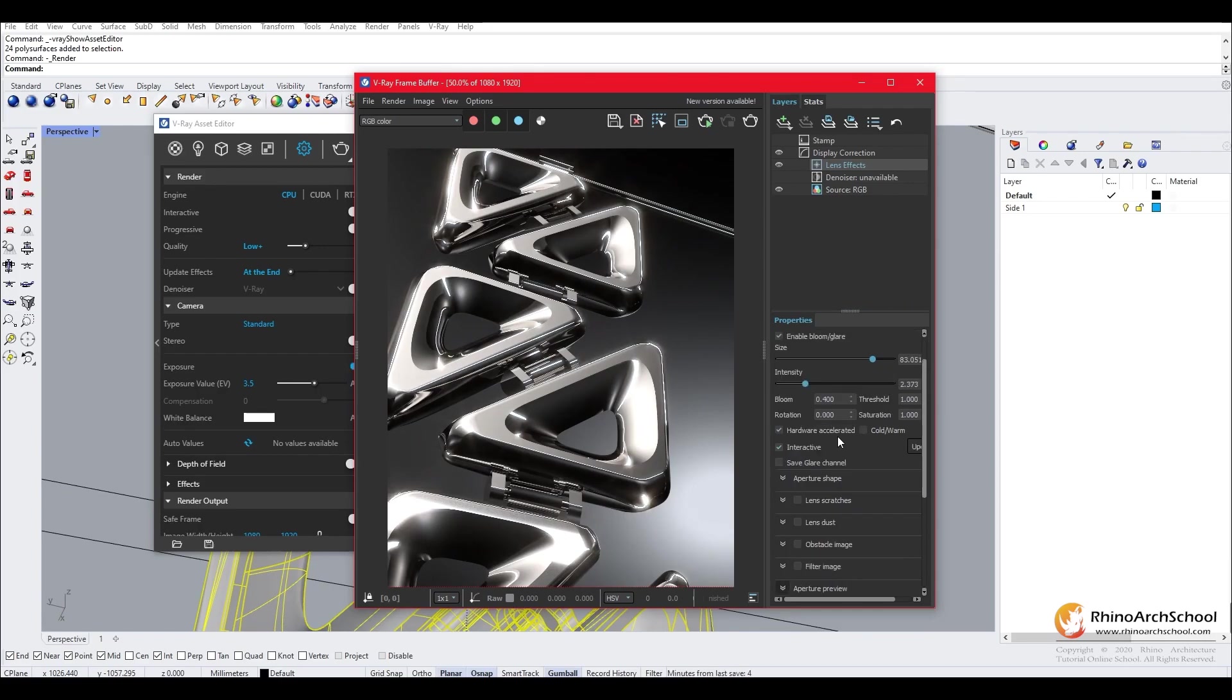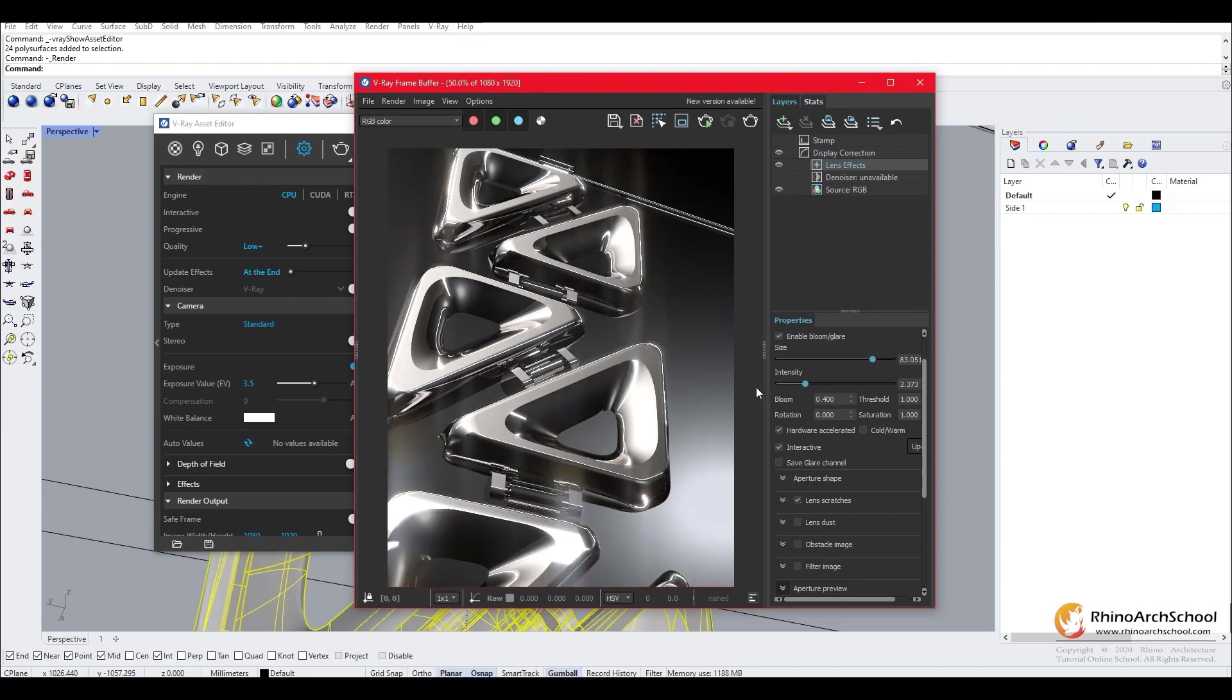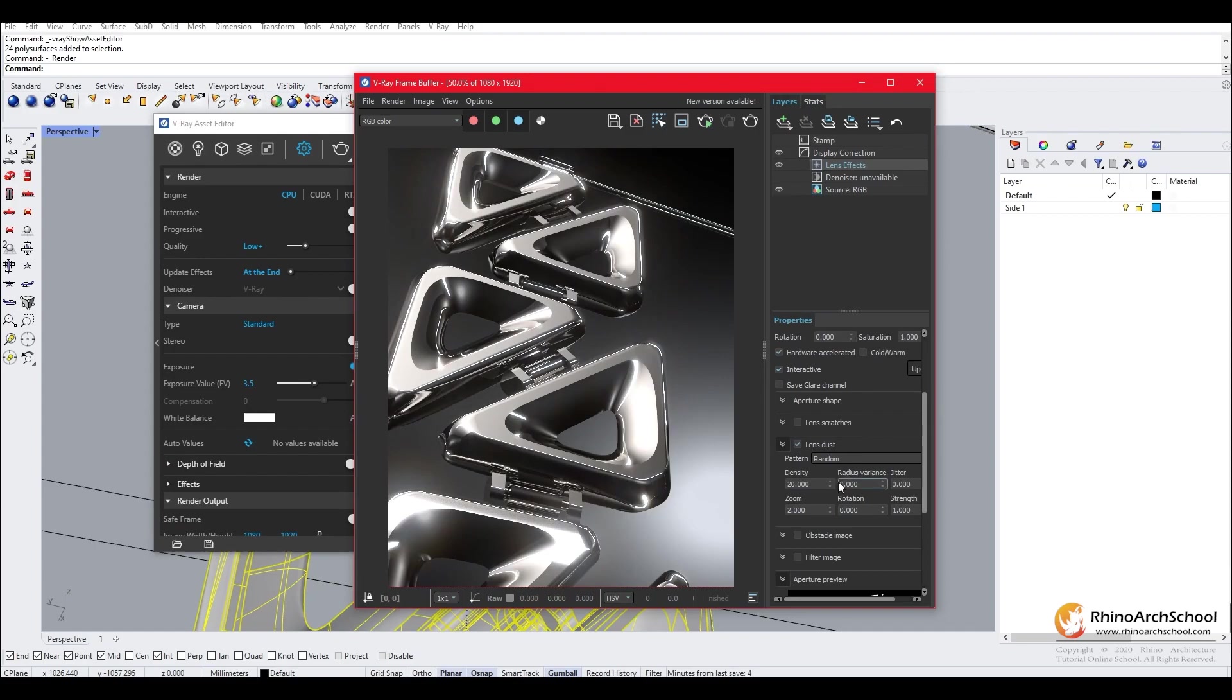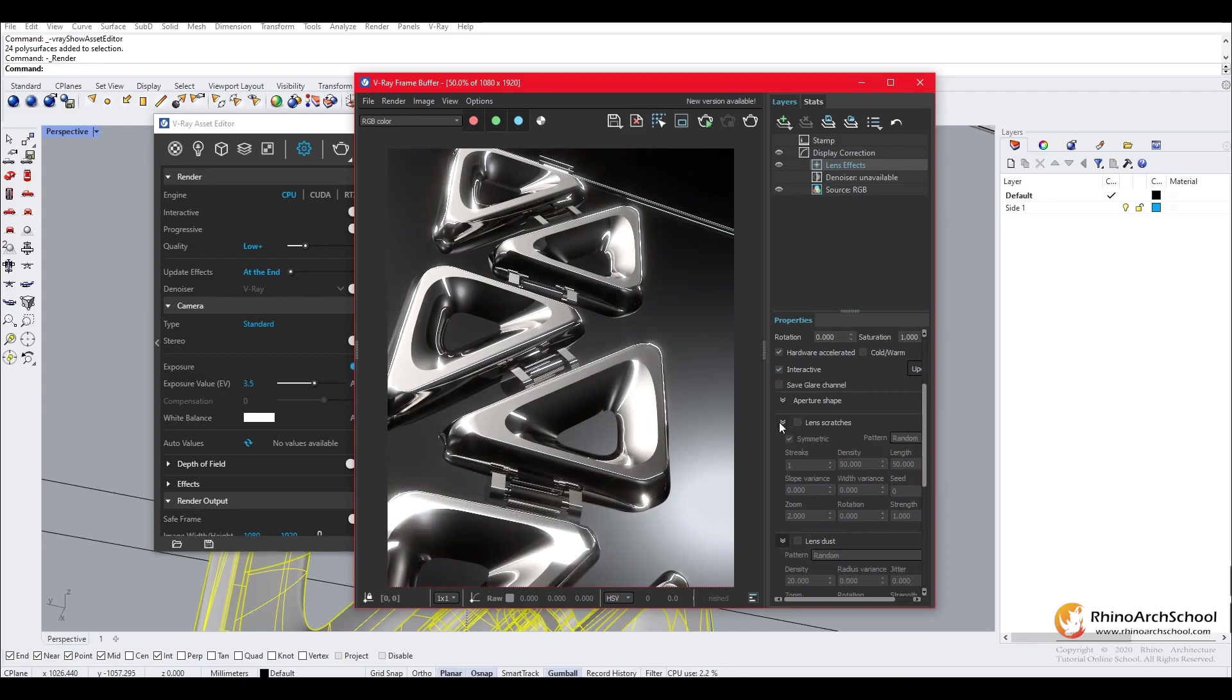And you can also add lens scratches to simulate scratches on the lens of the camera. And this gives us a different effect. Or you can simulate lens dust. And you're able to change the density of the dust and some of the other settings of it. Same with the lens scratches.